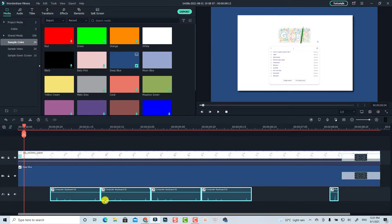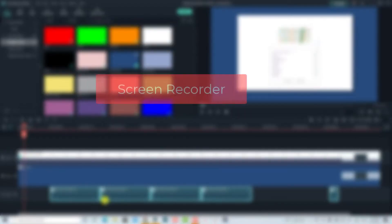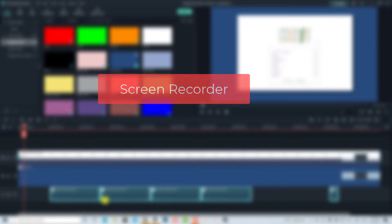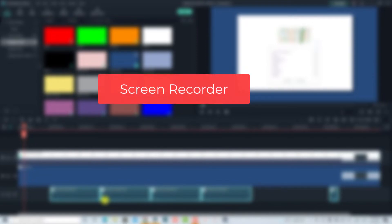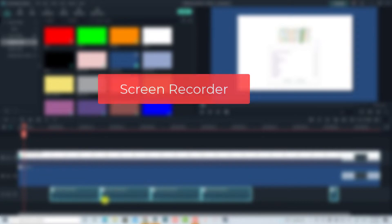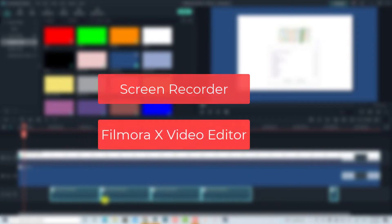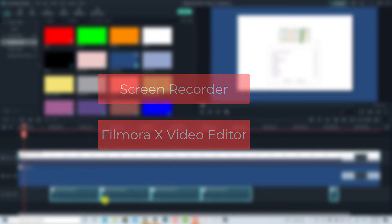To create this search intro video it is very easy. All you need is a screen recorder — you can record your computer screen, open Google Search, and record what you are typing on screen, then edit it with Wondershare Filmora 10.